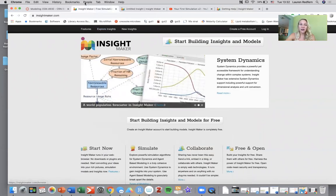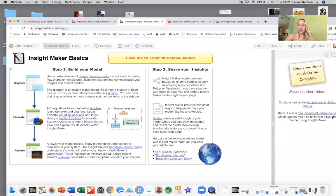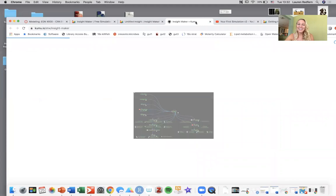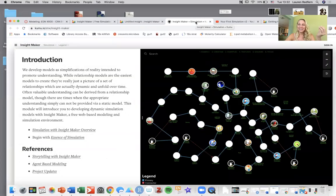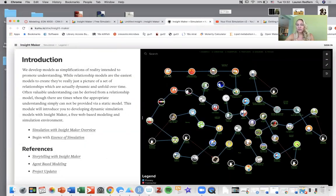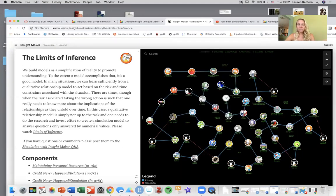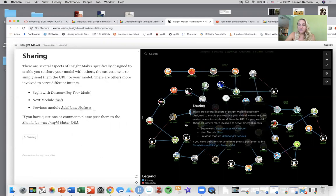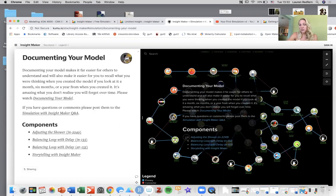Finally there is a free online educational course which is, I think it's kind of cool, it's modeled as a model and you work your way through the course. So your first one is learning about the limits of inference and then you'll work through the components, move on to the next one, the essence of relationships, and eventually you get down to how to share your data, how to document your data.